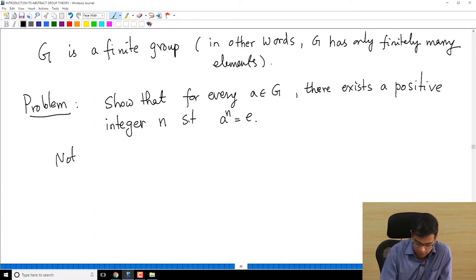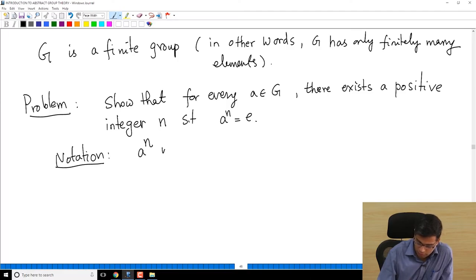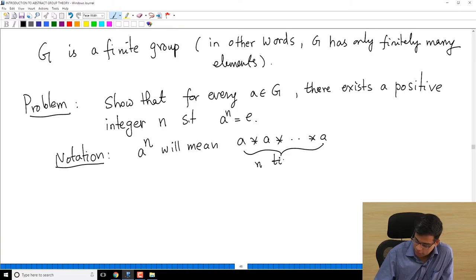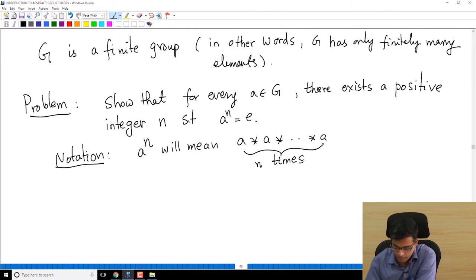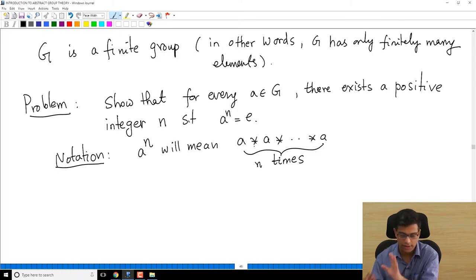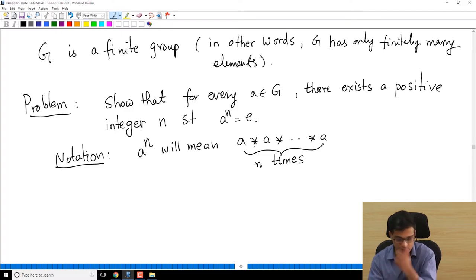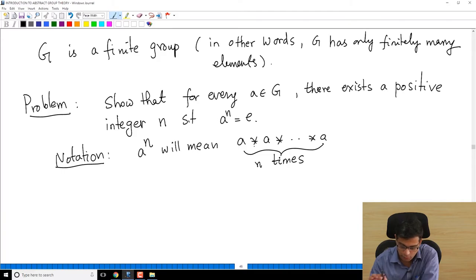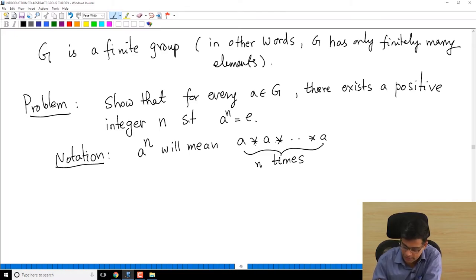Just a piece of notation: when I write A power N, it will mean A star A star A, N times. Whenever I write A power N I always mean this — star is the operation. Remember we are working with an arbitrary finite group. It's not Z, not Q, not S3, not roots of unity — it's any group. The problem should not use any specific properties of examples; it must only use properties that all groups have.